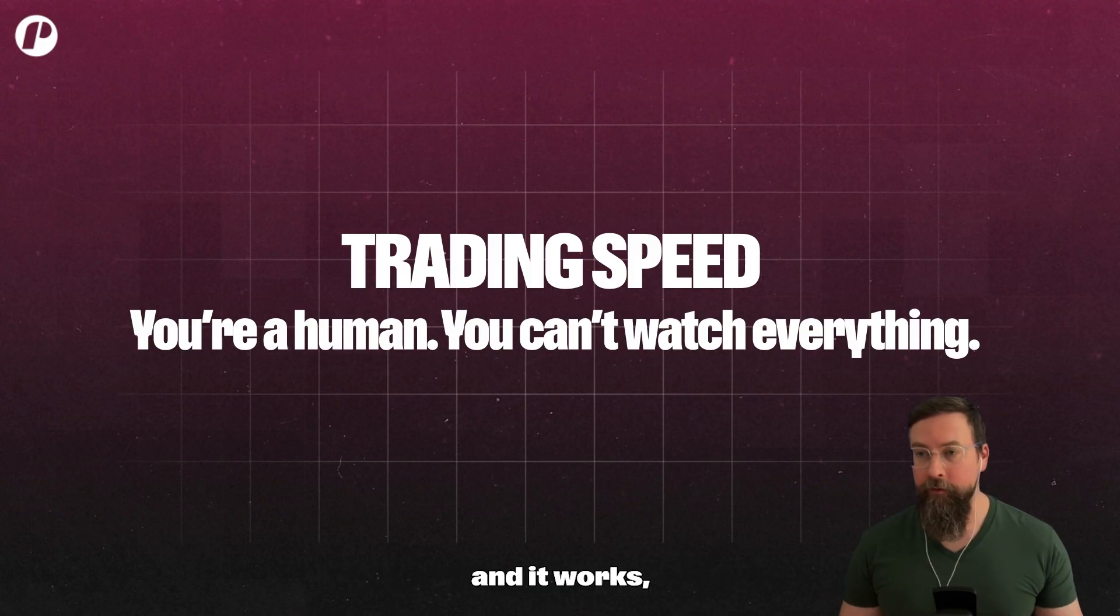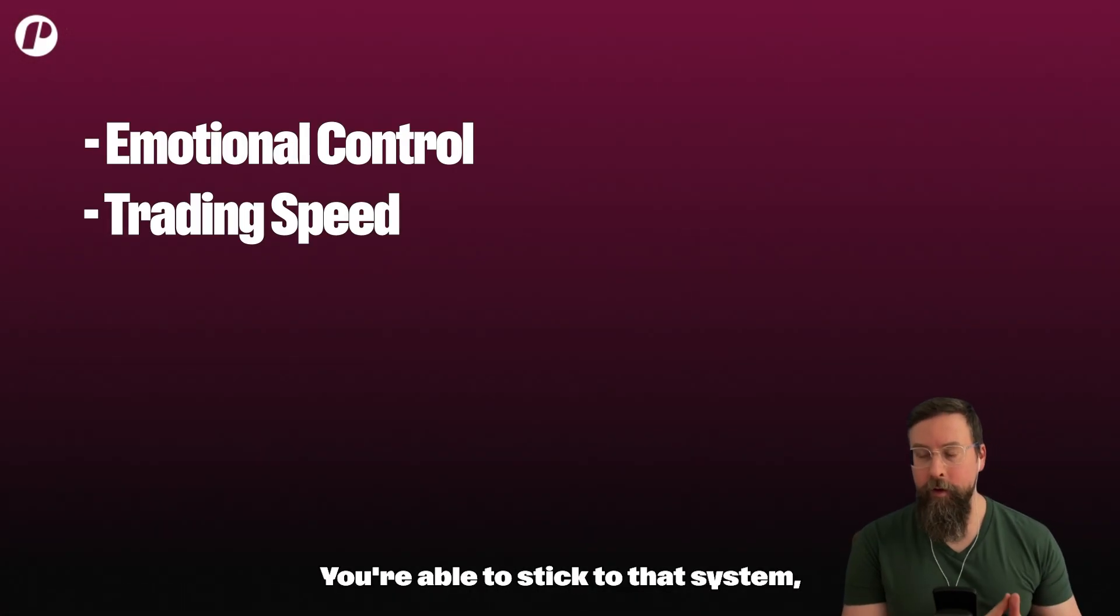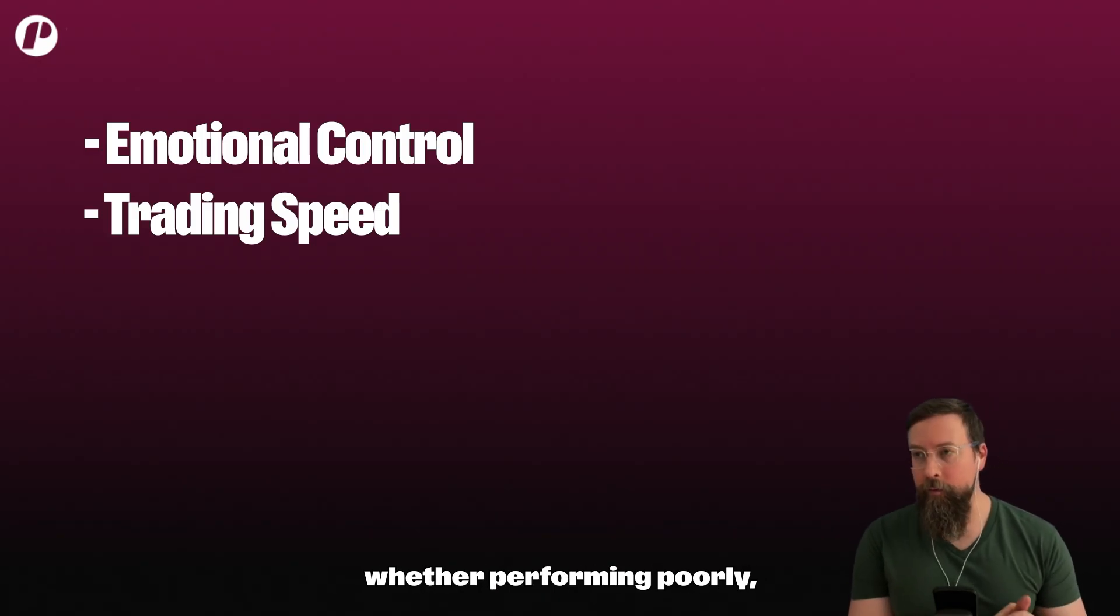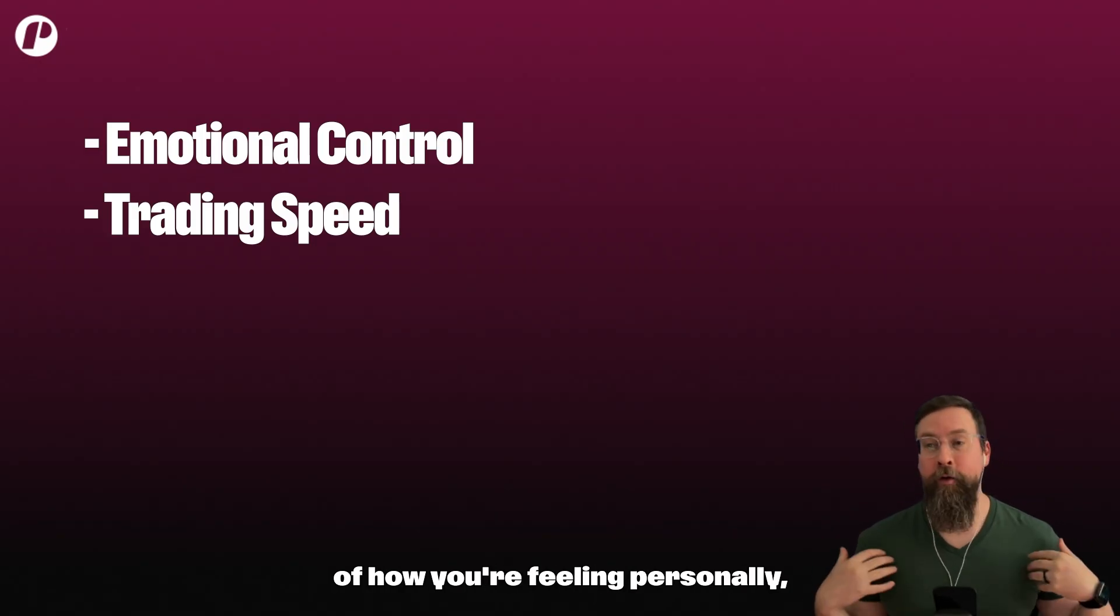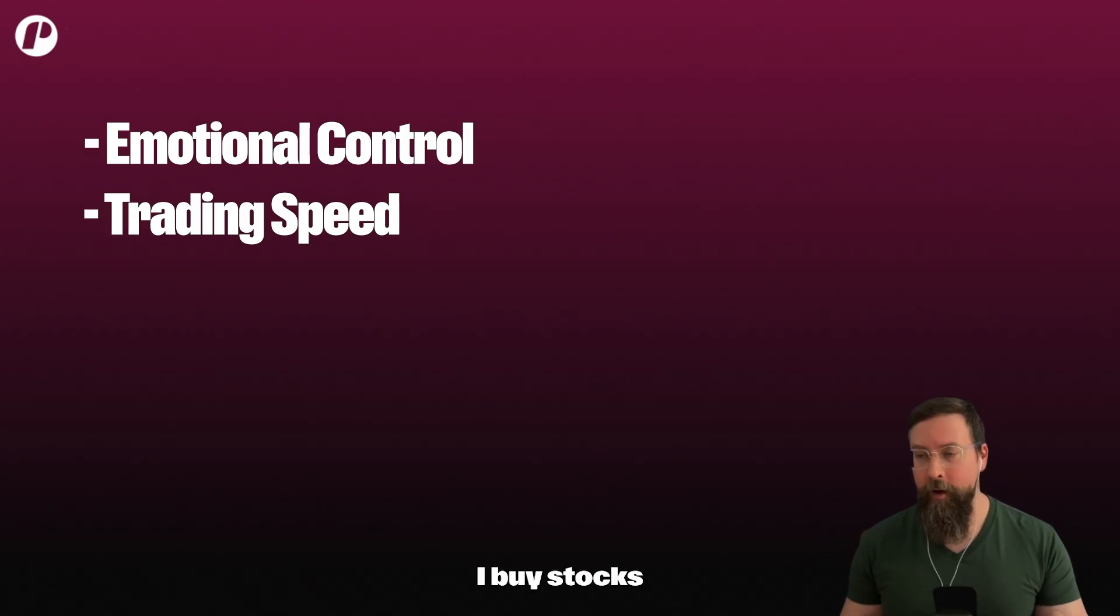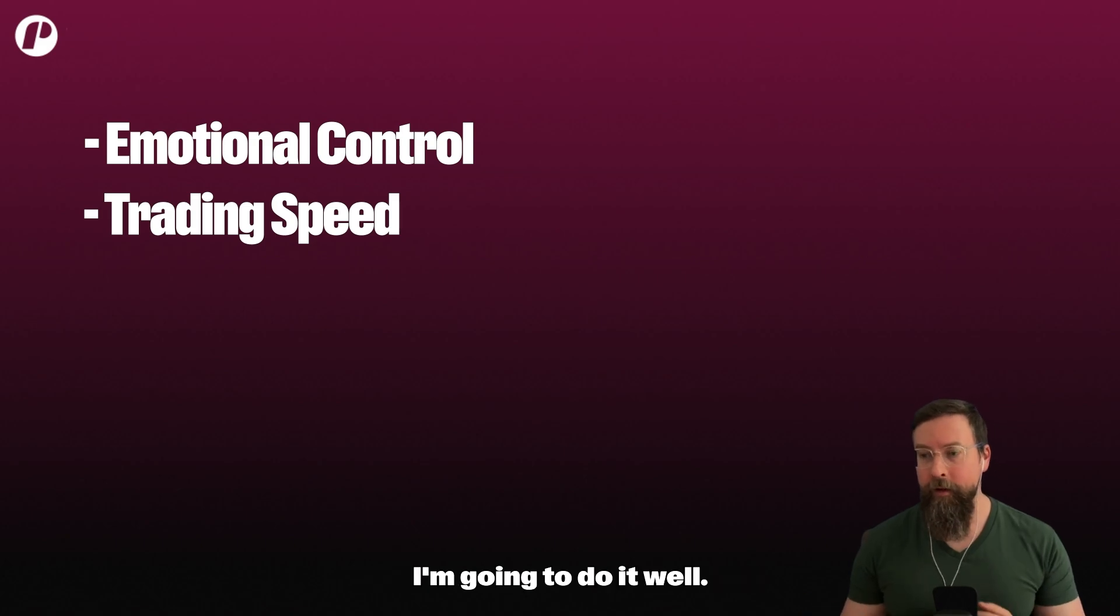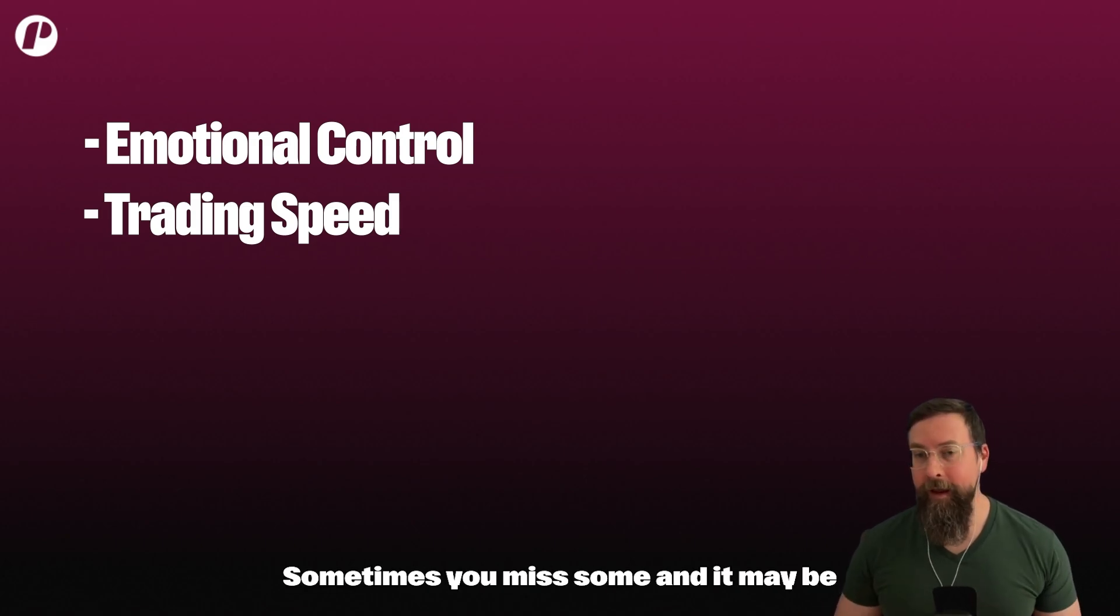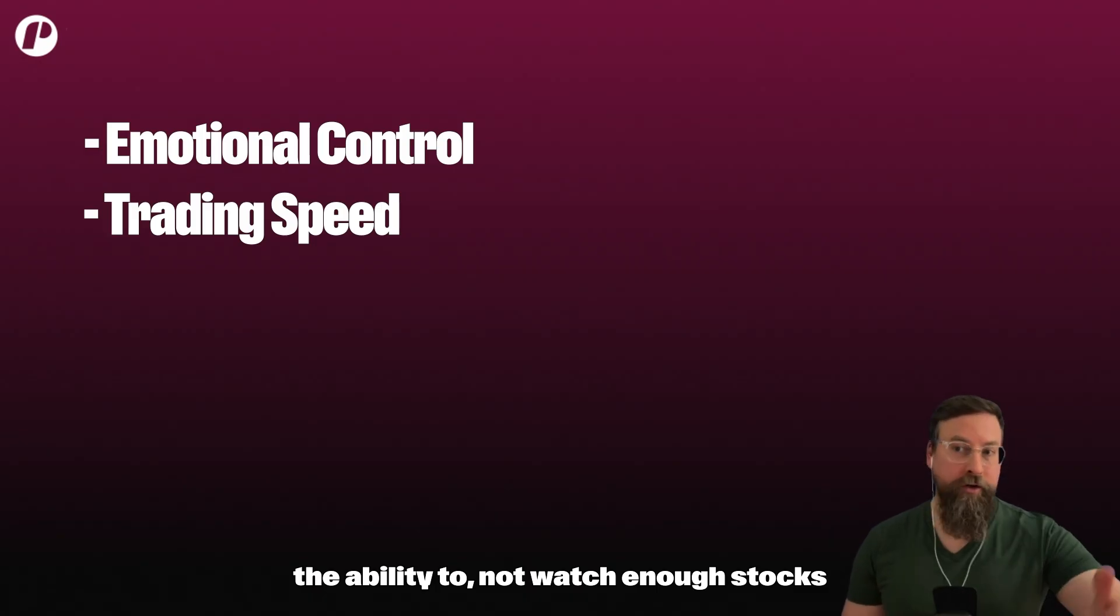The other one is trading speed. So let's say you're somebody who has a system and you've tested that system and it works, and you actually have pretty good emotional control. You're able to stick to that system whether it's performing well, whether it's performing poorly, regardless of market conditions, regardless of how you're feeling personally.